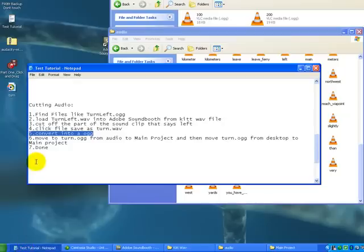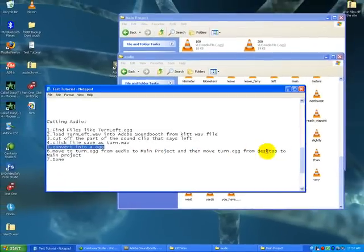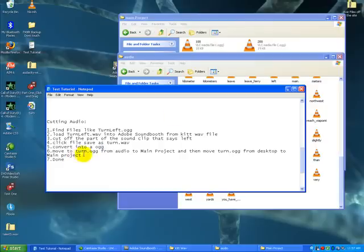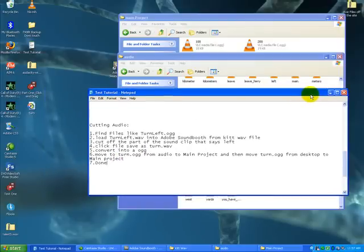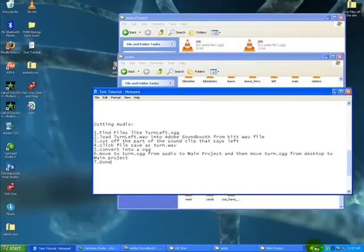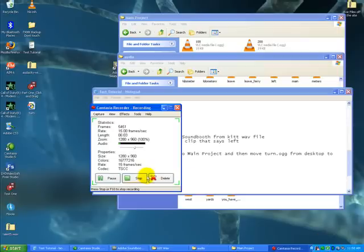Real quick, we've moved everything over from turn to the main project, and off the desktop to the main project. And that's it. So thanks for watching tutorial two. This has been Hack Z. And thanks again. Bye.